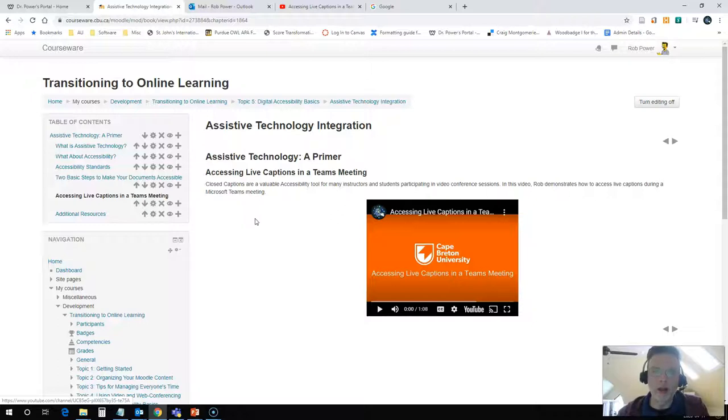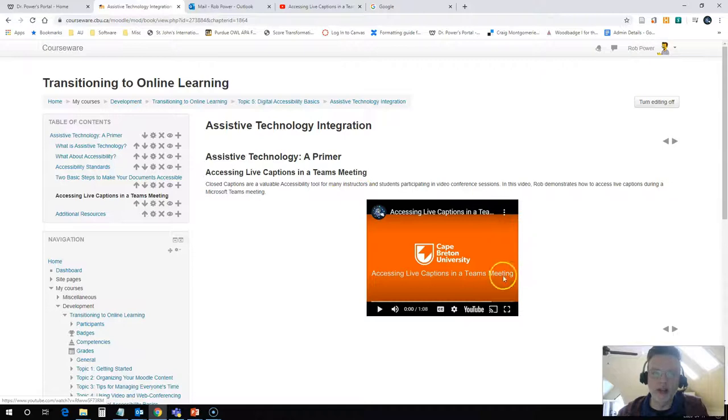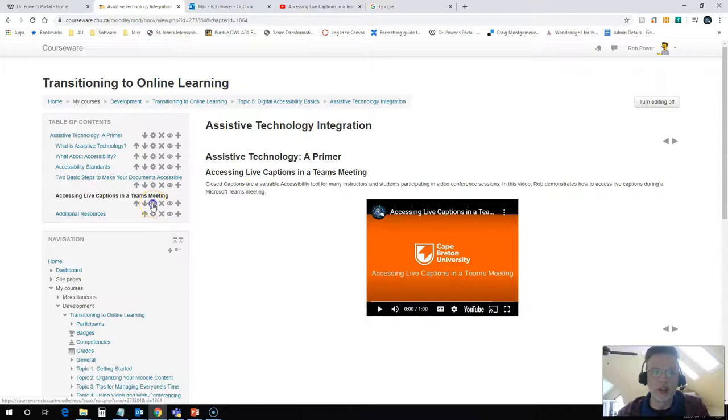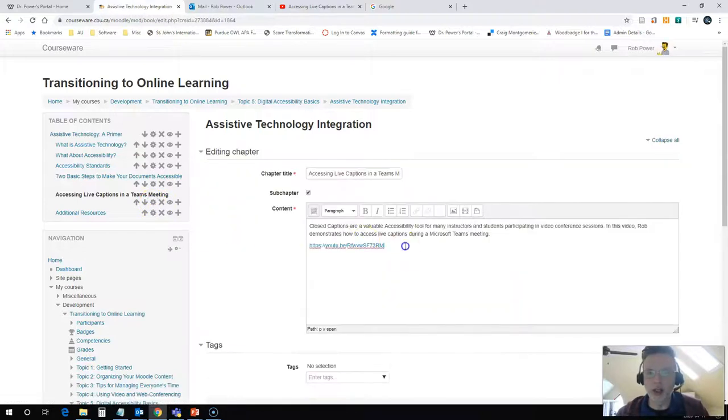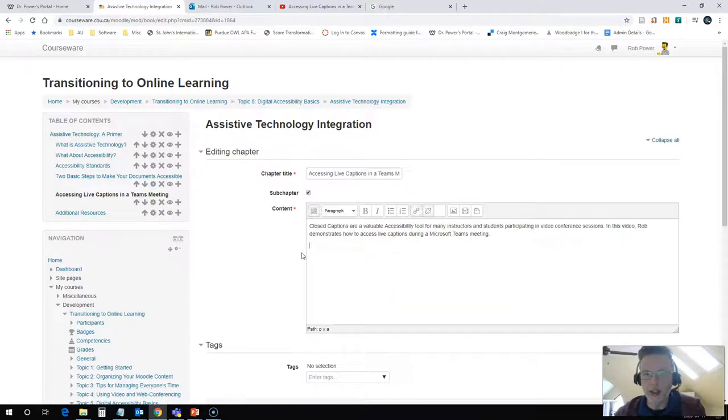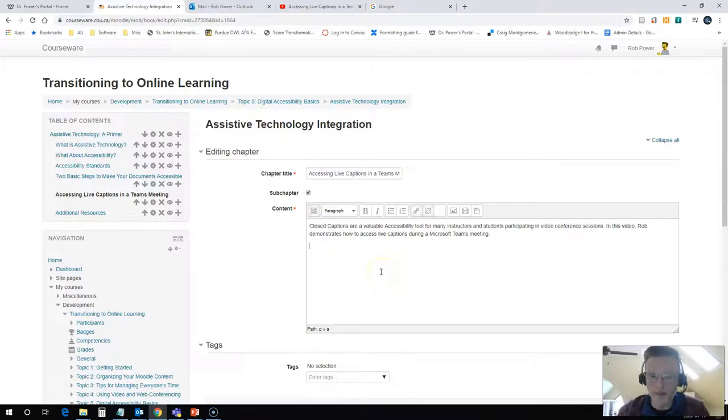There are some nice advantages to this in that you can customize the size and position of your YouTube player on your page when you do this. So I'm going to edit my page here again now and delete this text that I had in place.